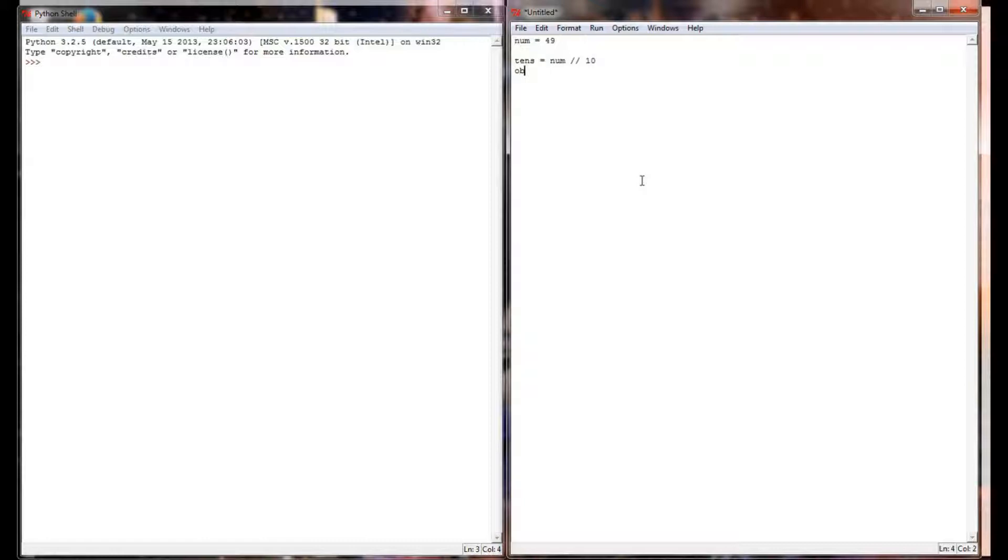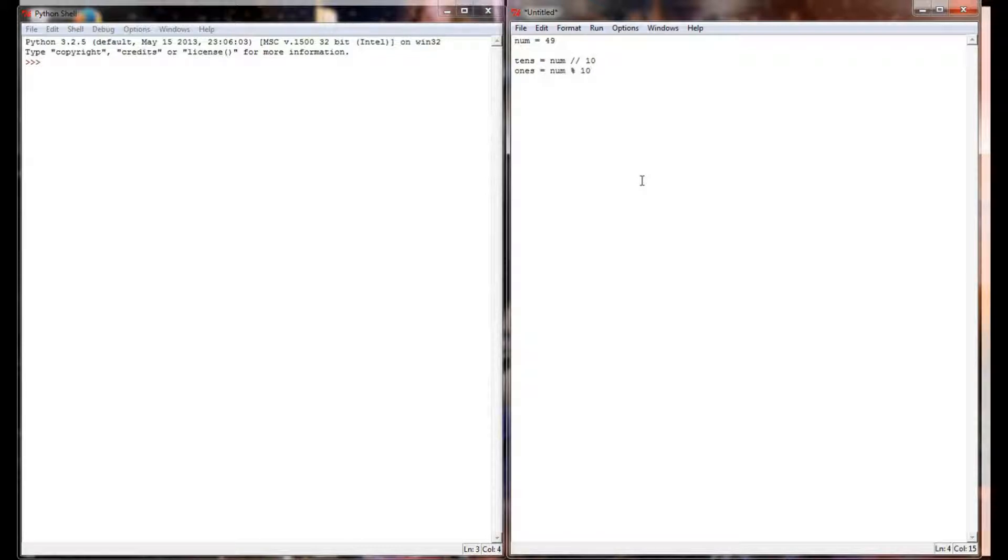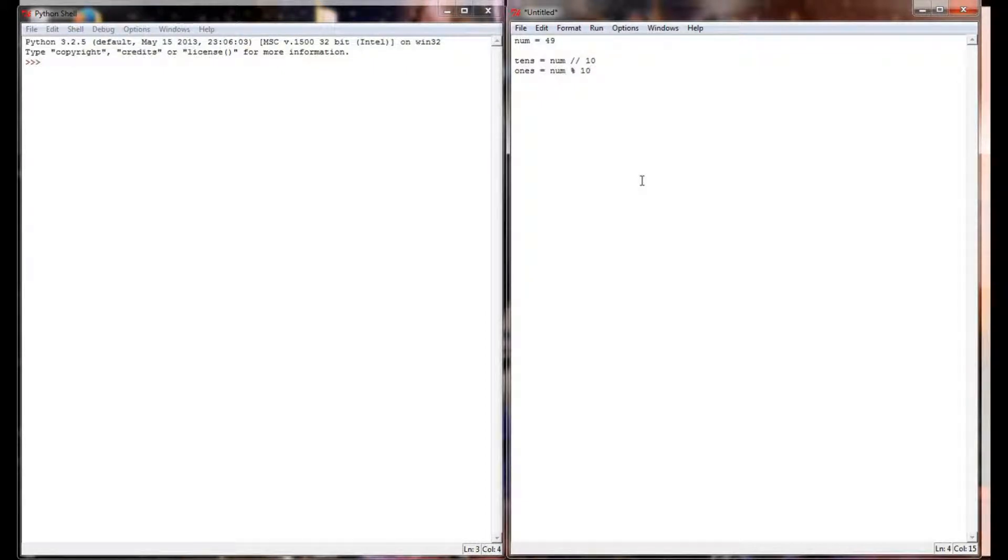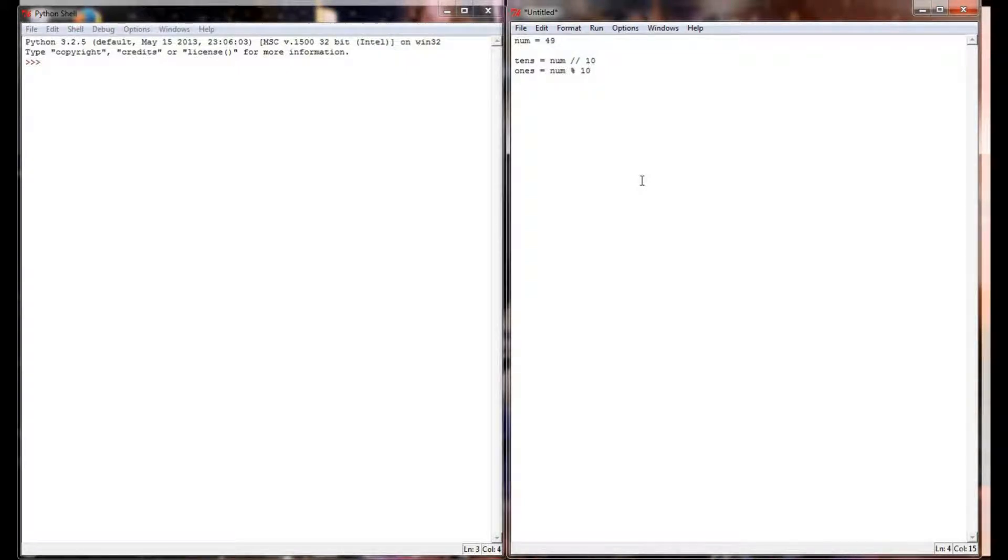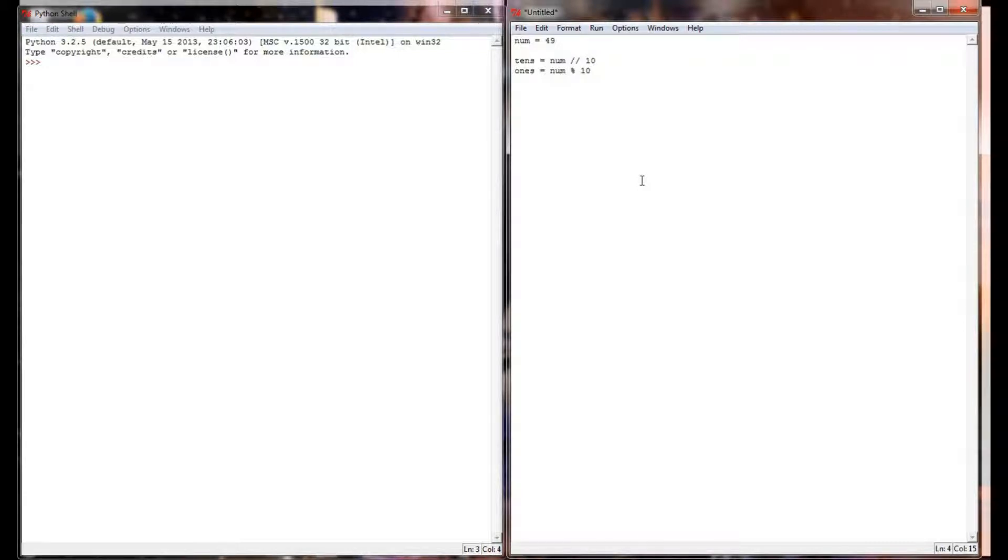If I want to get the ones place I can take num mod 10. 49 mod 10: 10 goes into 49 four full times with a remainder of 9 and the mod command will return the number 9. So I've successfully taken just the number 49 and broken it down into two separate variables, a tens place and a ones place.